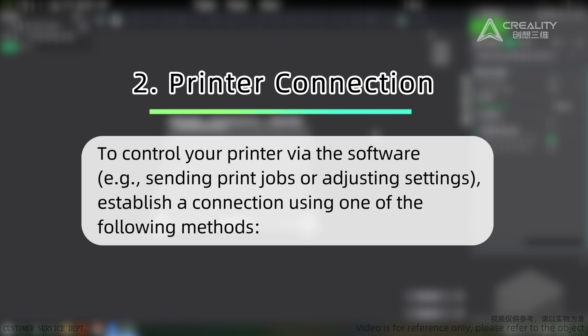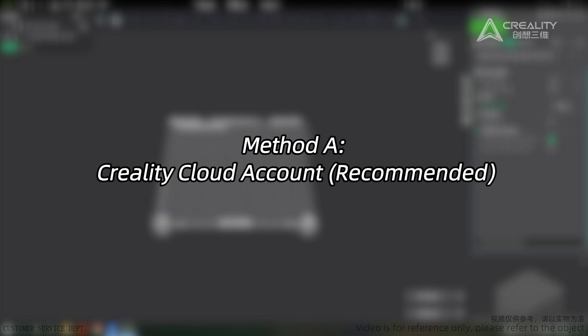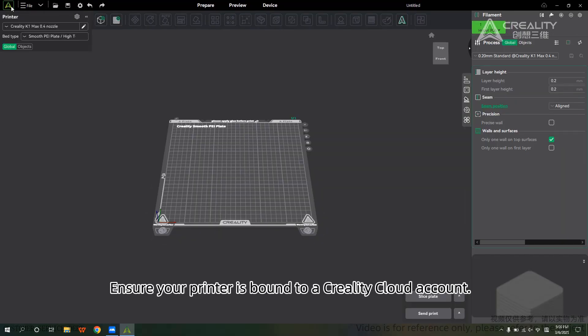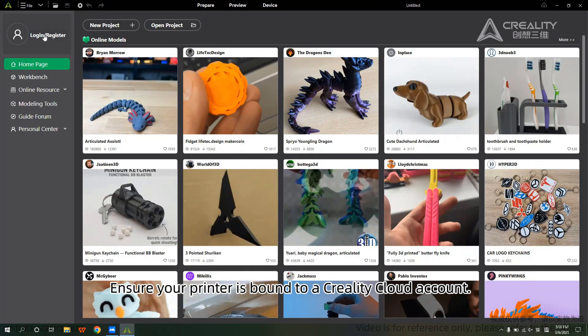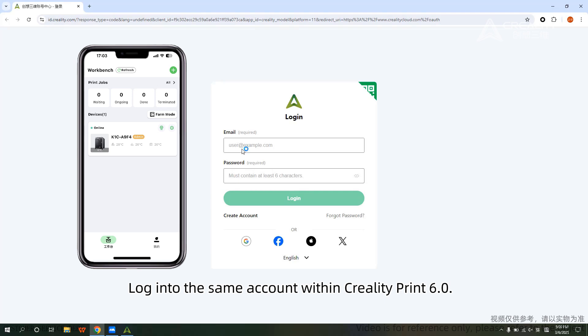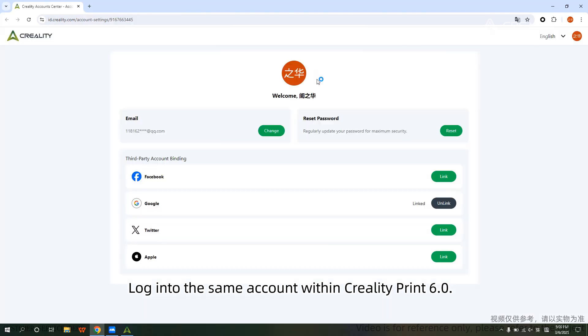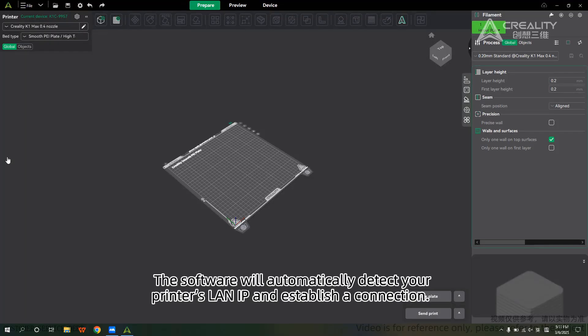Printer Connection. To control your printer via the software — for example, sending print jobs or adjusting settings — establish a connection using one of the following methods. Method A: Creality Cloud Account (Recommended). Ensure your printer is bound to a Creality Cloud account, then log into the same account within Creality Print 6.0. The software will automatically detect your printer's LAN IP and establish a connection.